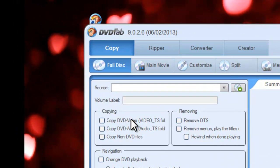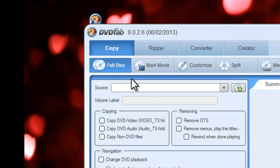We are in full disk mode to copy all the disk content. For the source, just insert the DVD disk into optical drive to load it.